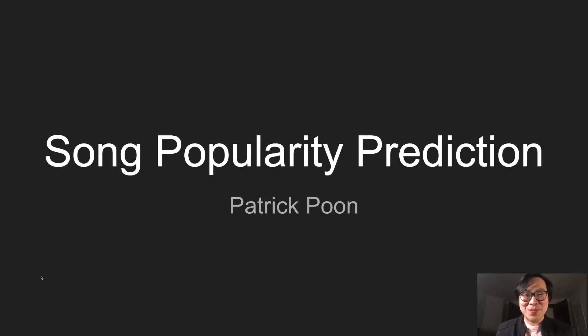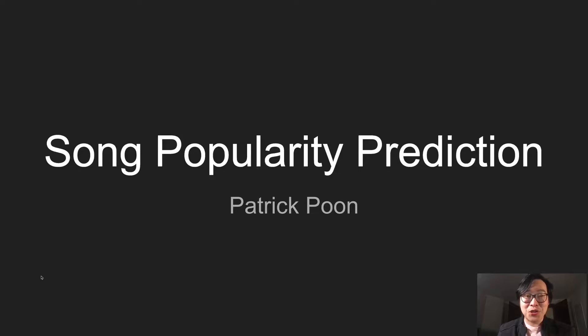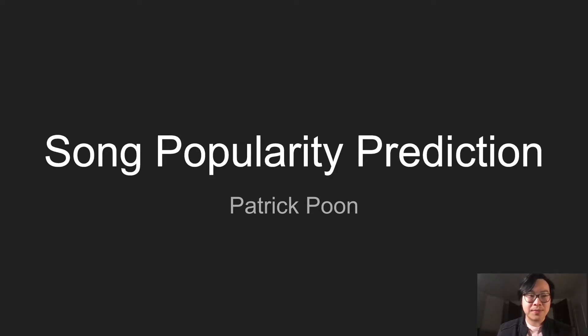Hi guys, my name is Patrick Poon and today I'll be talking about a machine learning project on song popularity prediction.